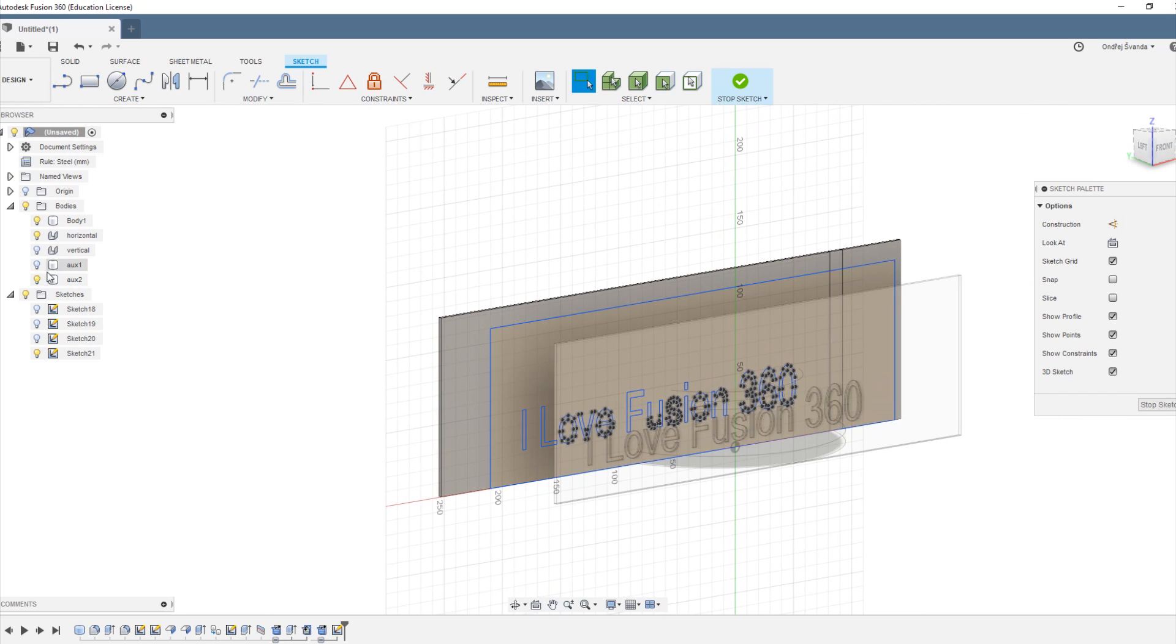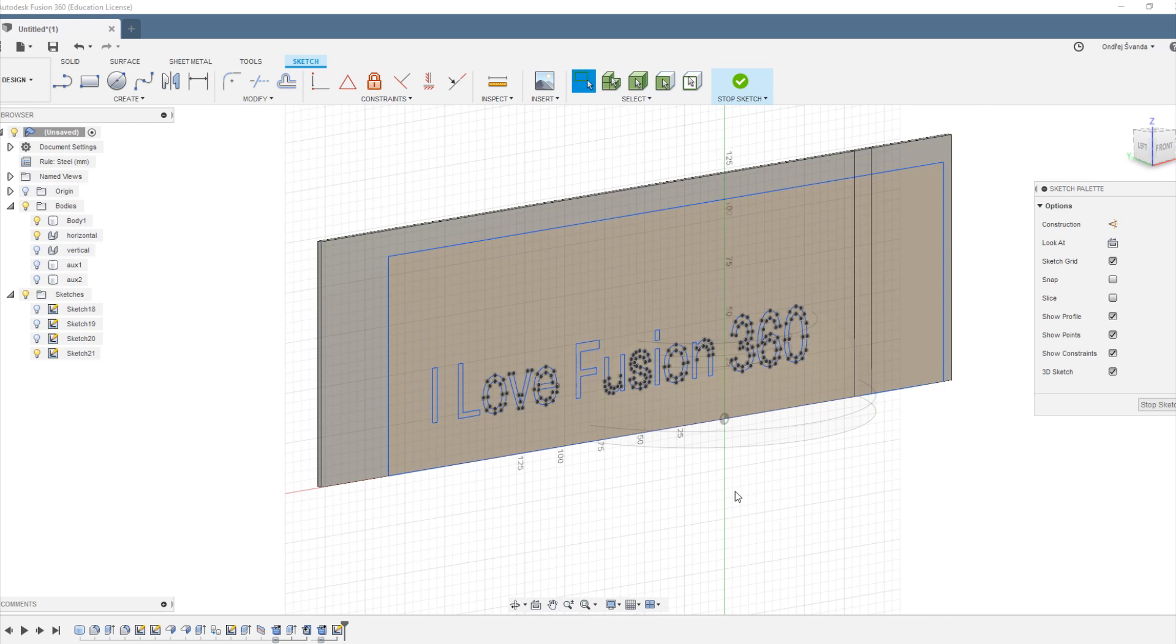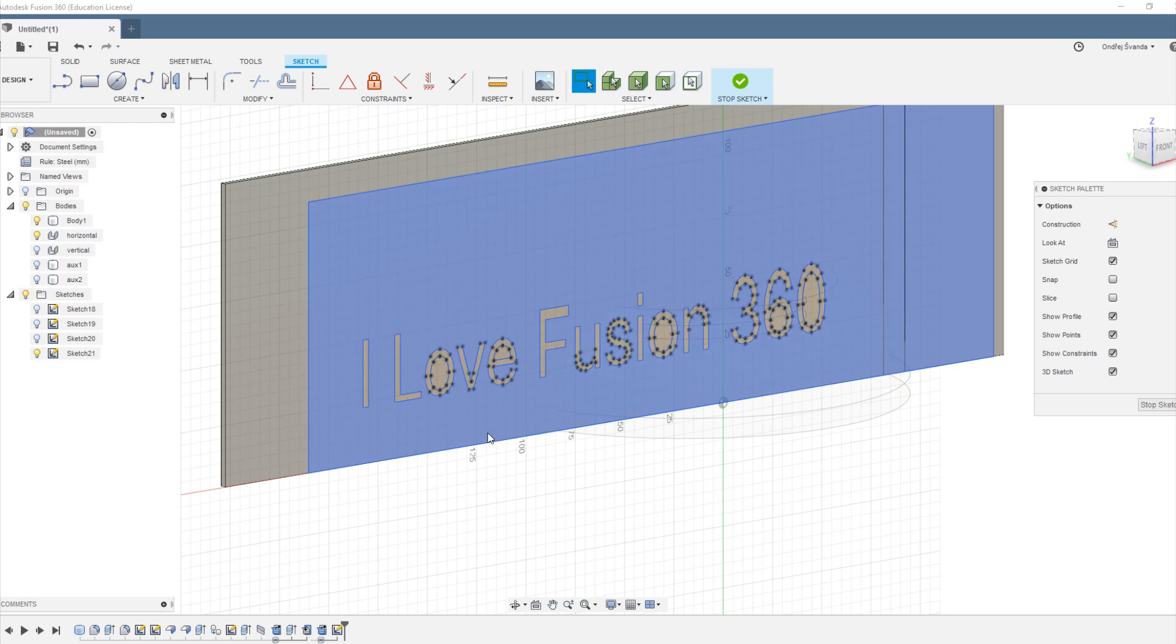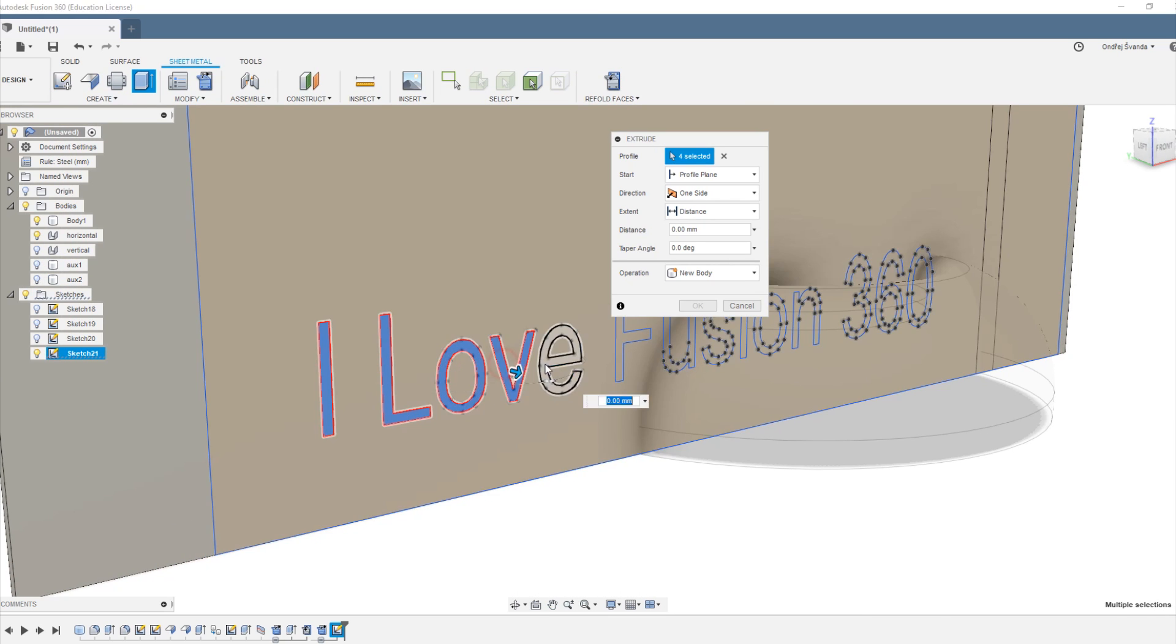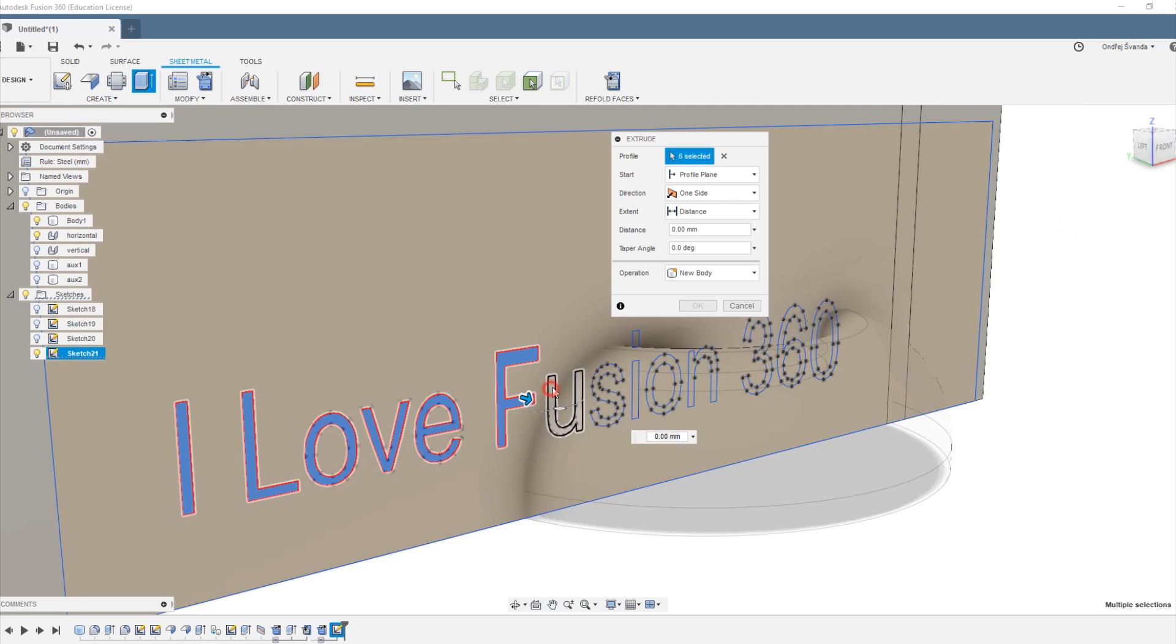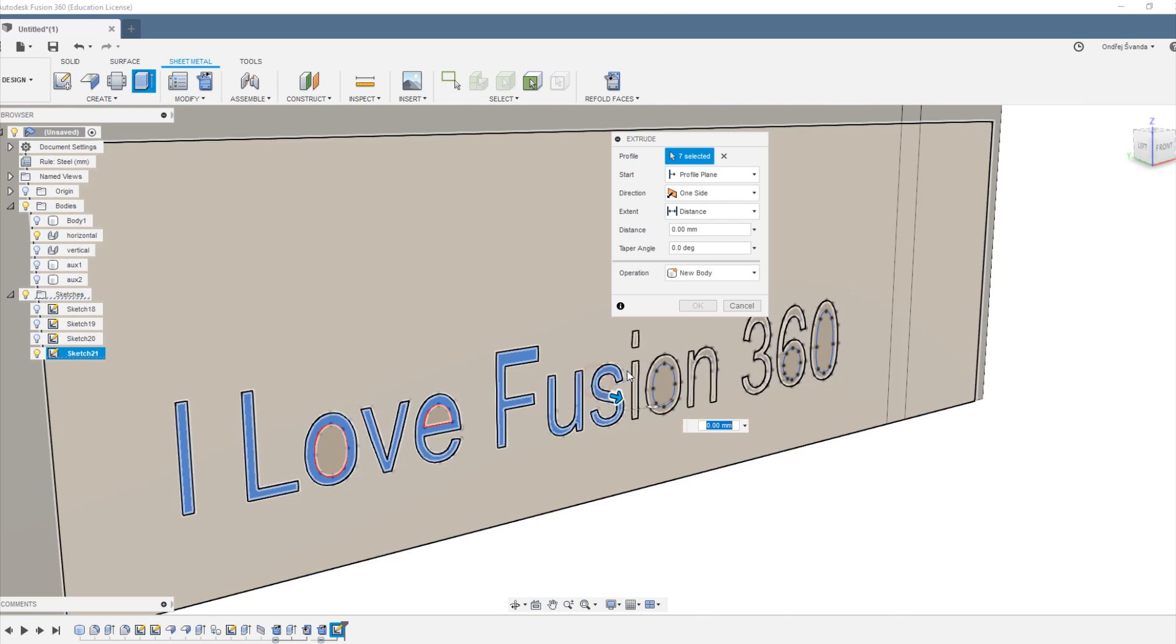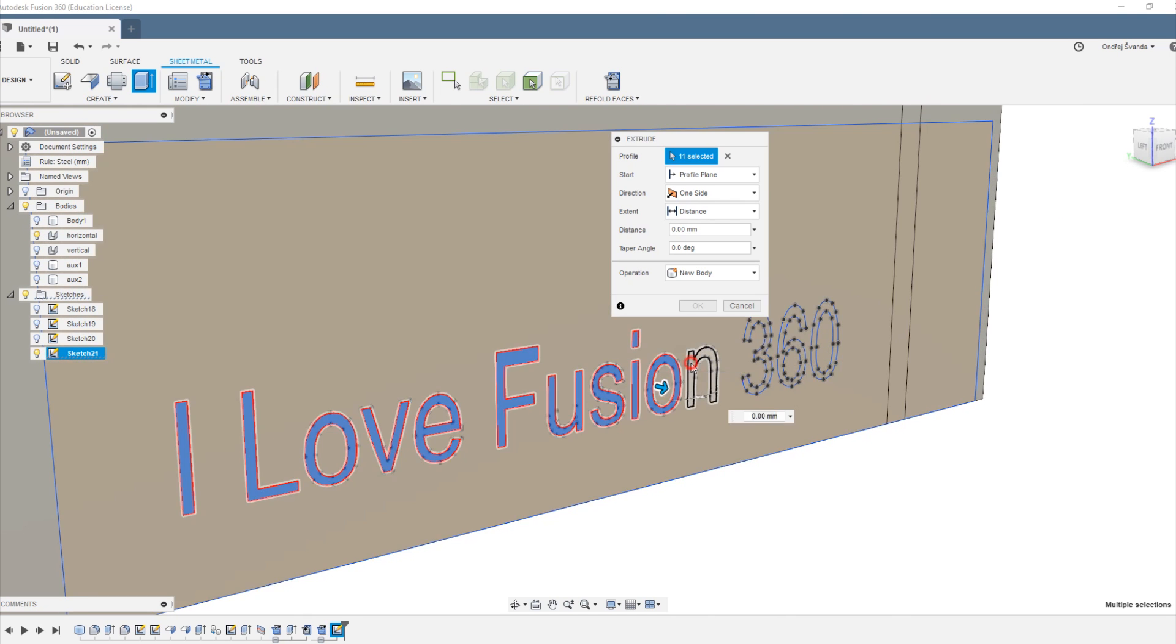Now we don't need this helping body anymore and we are going to cut once more, all the letters into our horizontal unwrapped body like that.